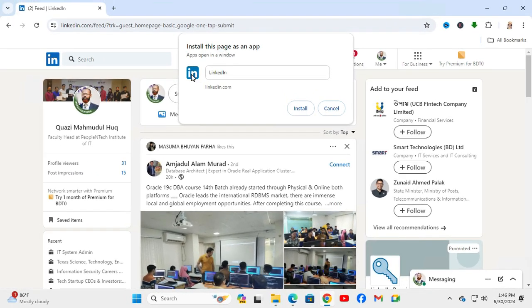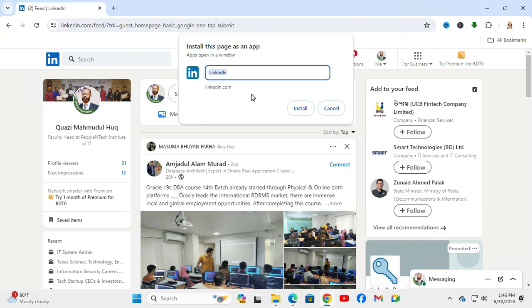find here LinkedIn icon. By default, the name 'LinkedIn' is set. You can change the name as you wish. I'm not going to change it. Now click on the Install button.